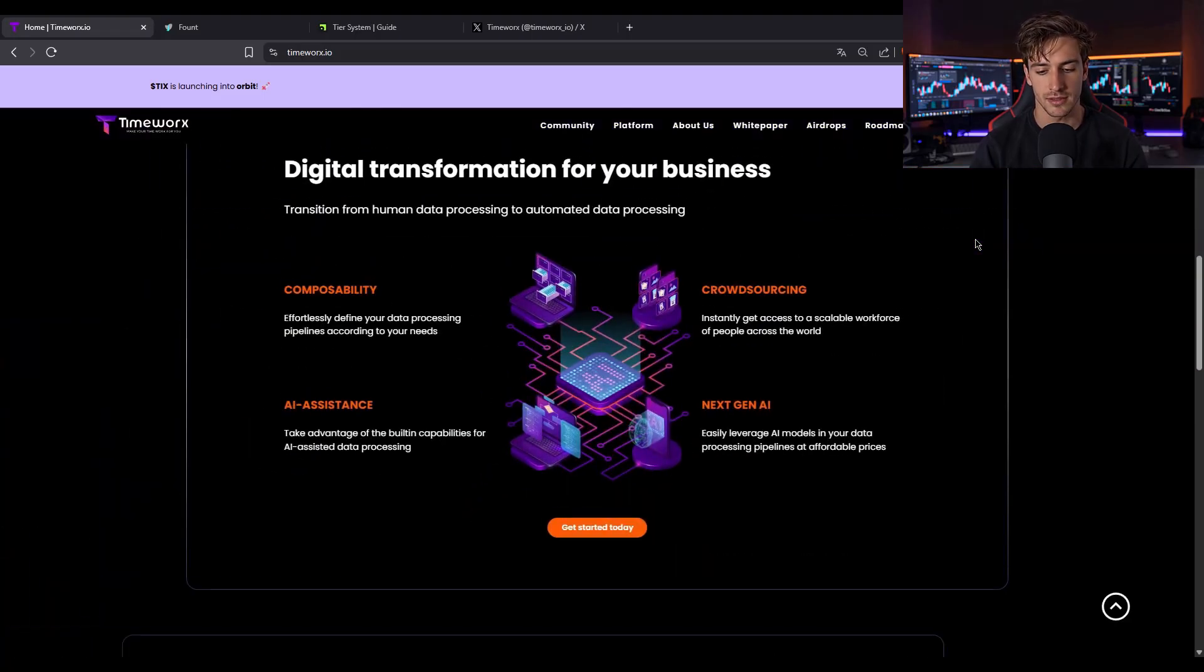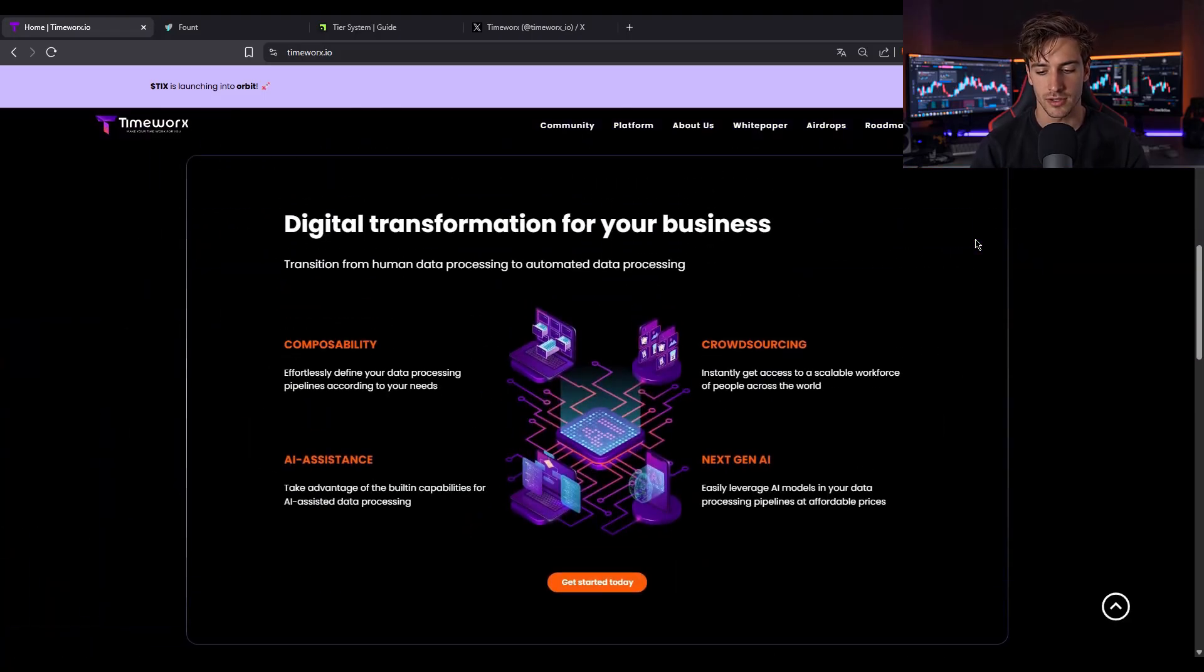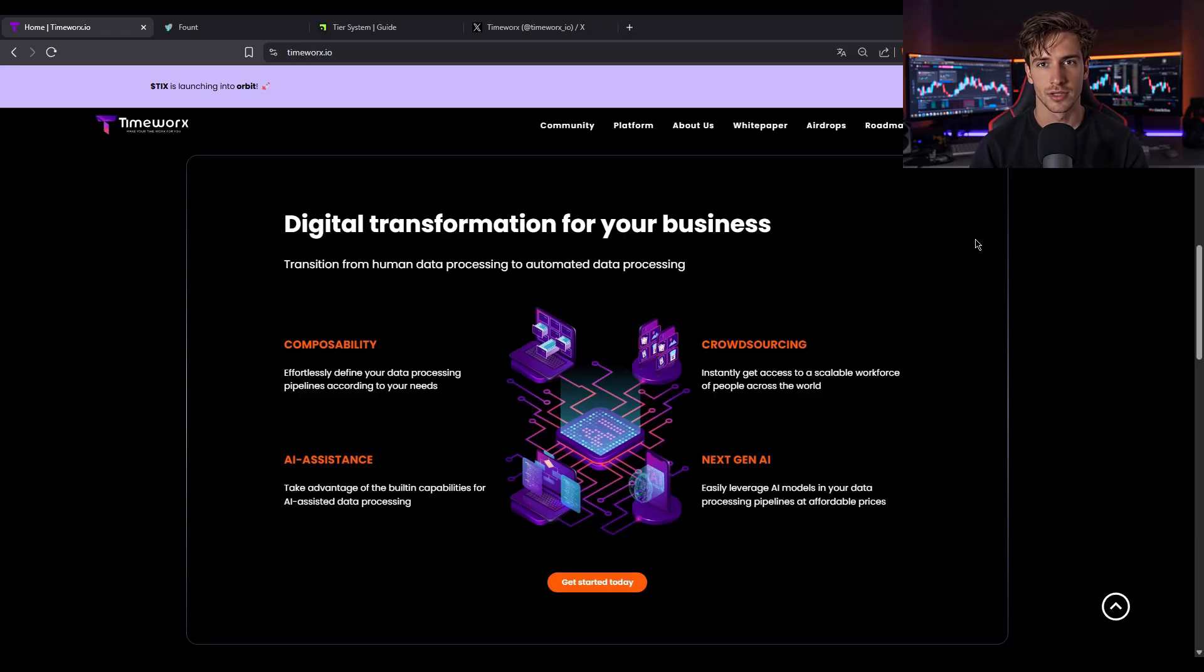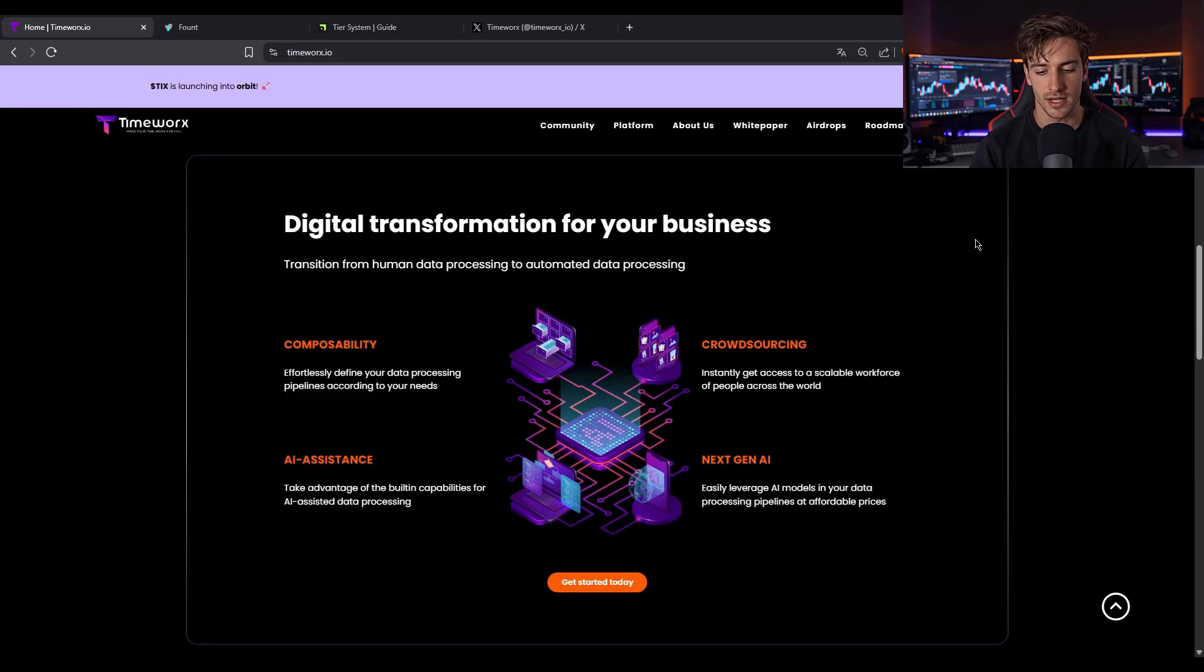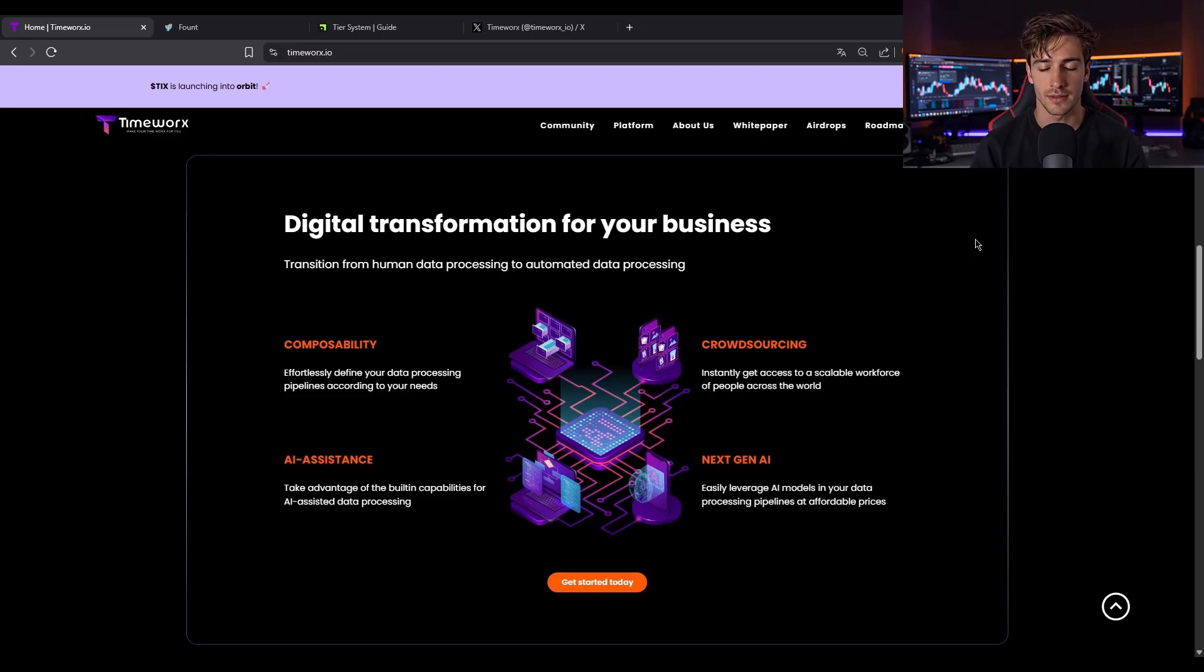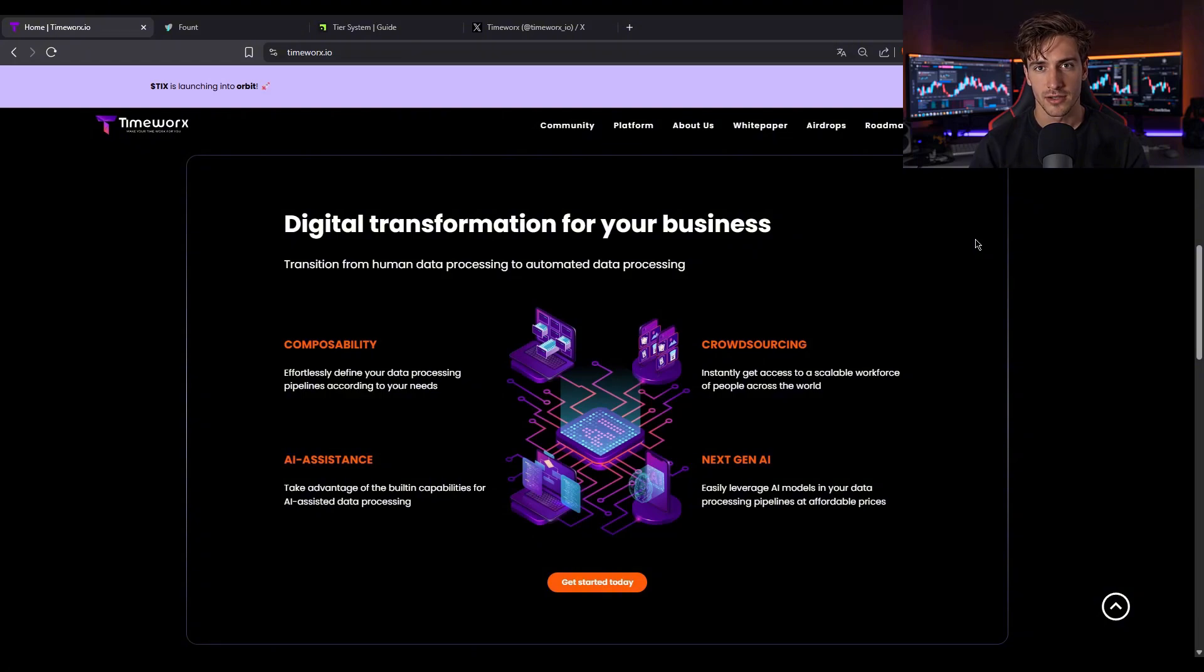First up, TimeWorks. They're targeting the trillion dollar AI training data problem by enabling humans and AI agents to process micro tasks like labeling images or classifying sentiment, all via a mobile app. It's low barrier, no blockchain skill needed, just your intuition.